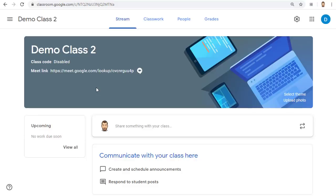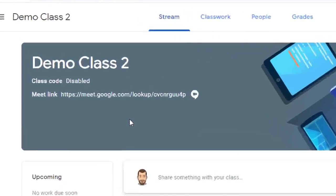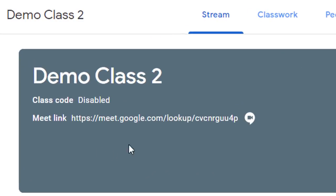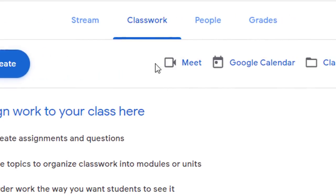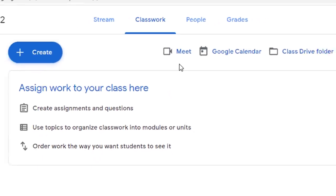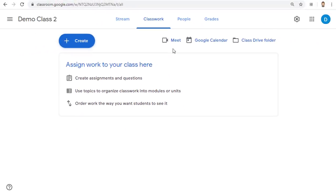The link for the Meet can be displayed on the Stream page and on the Classwork page of the Classroom so your students and you can easily access it. You can use the same Meet link over and over again anytime you want to video conference with your students.